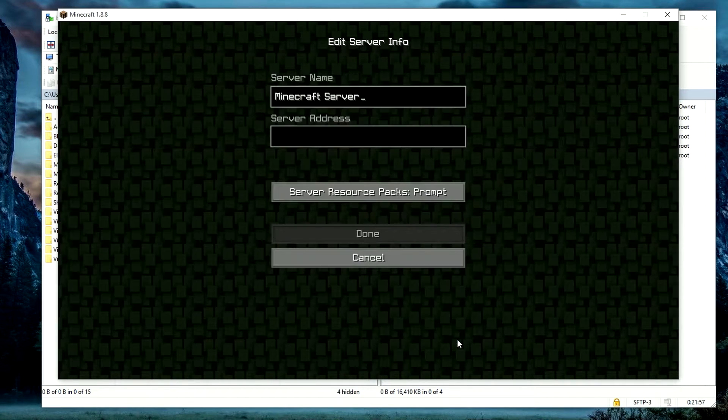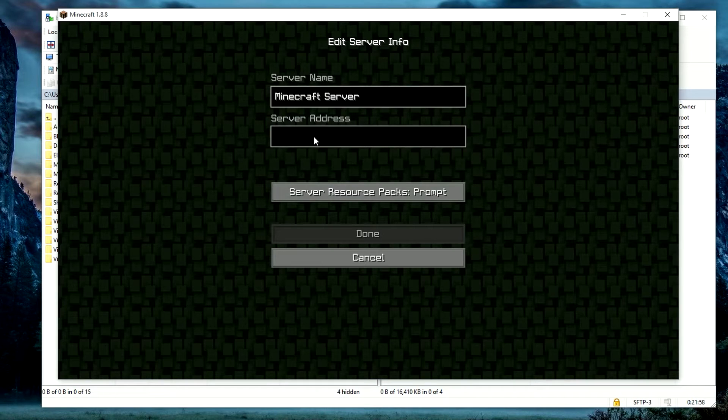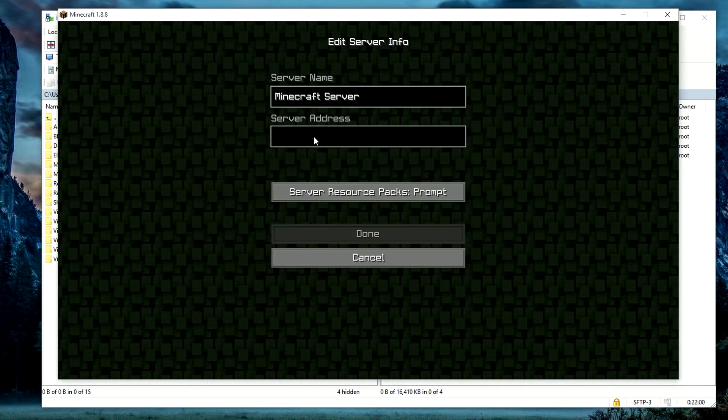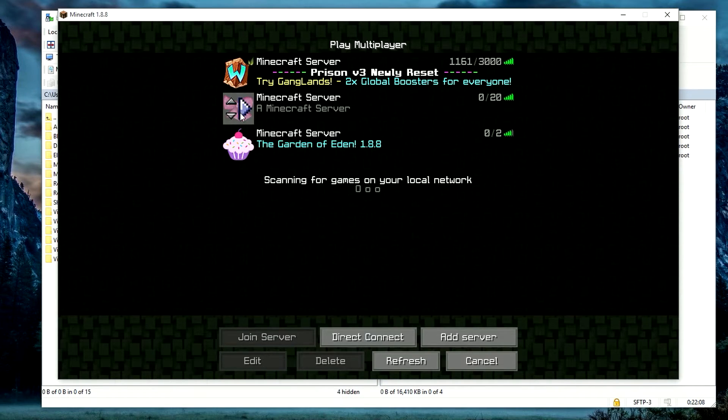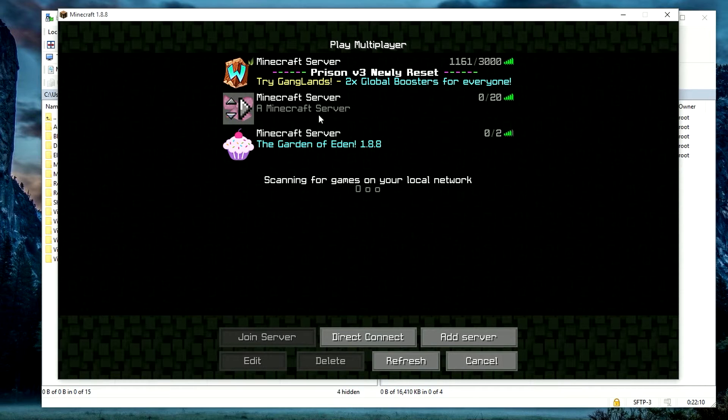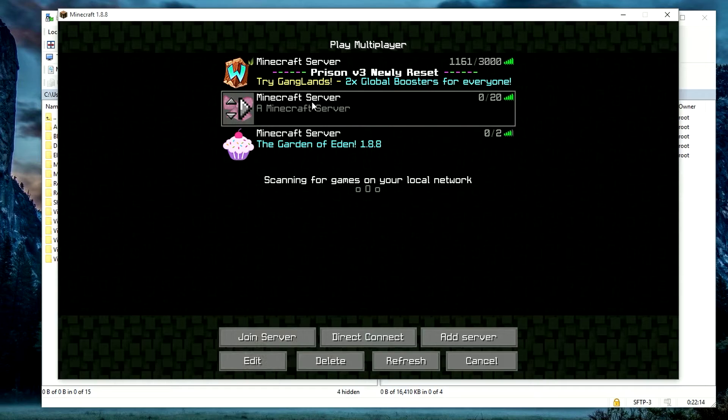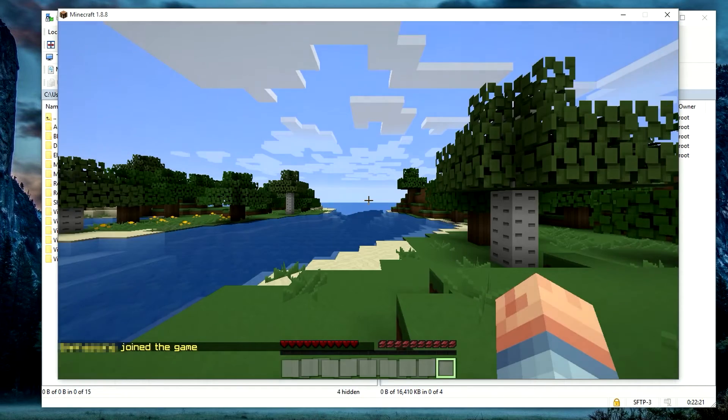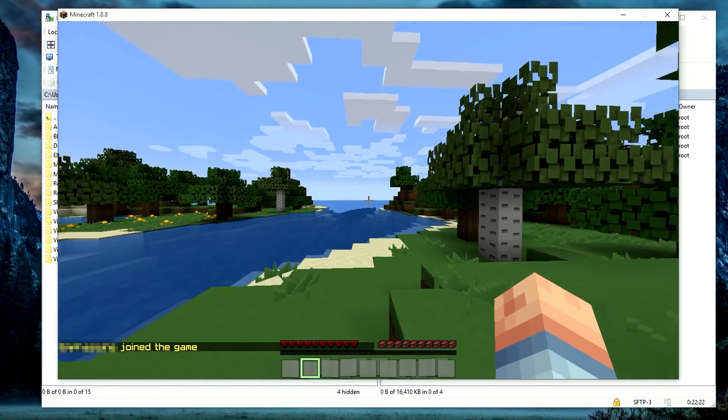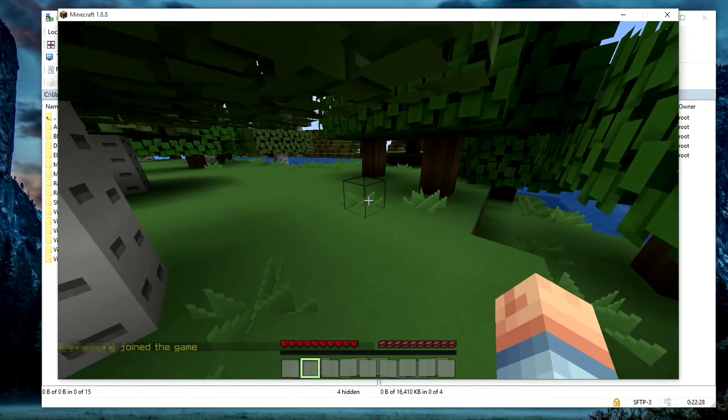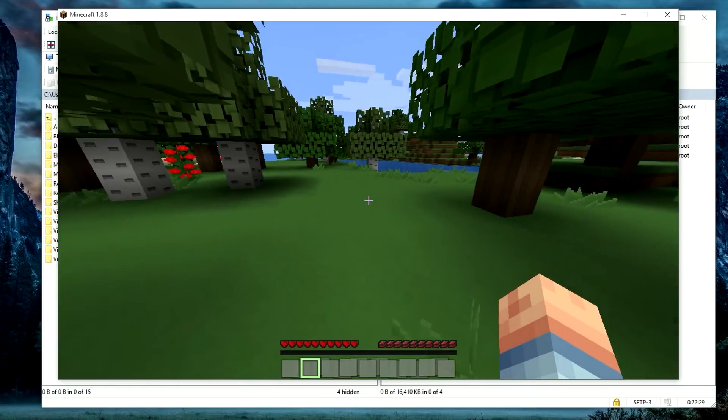Obviously type in the IP address of your VPS. As you can see here, I've got a nice little bow icon that I've just added for testing, and we have zero out of 20. I'm going to go ahead and double click on it. There we have it guys, we have now successfully installed a Bucket server onto your VPS.